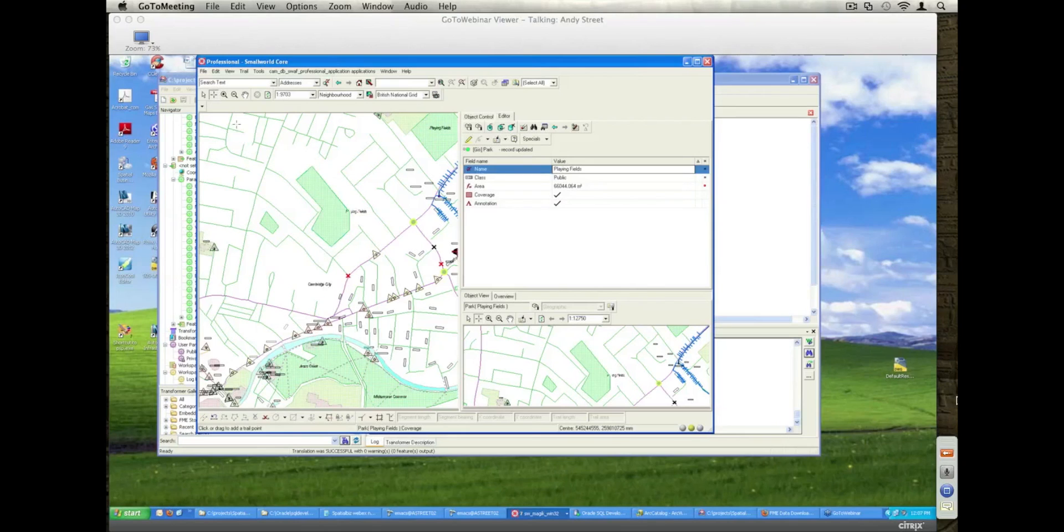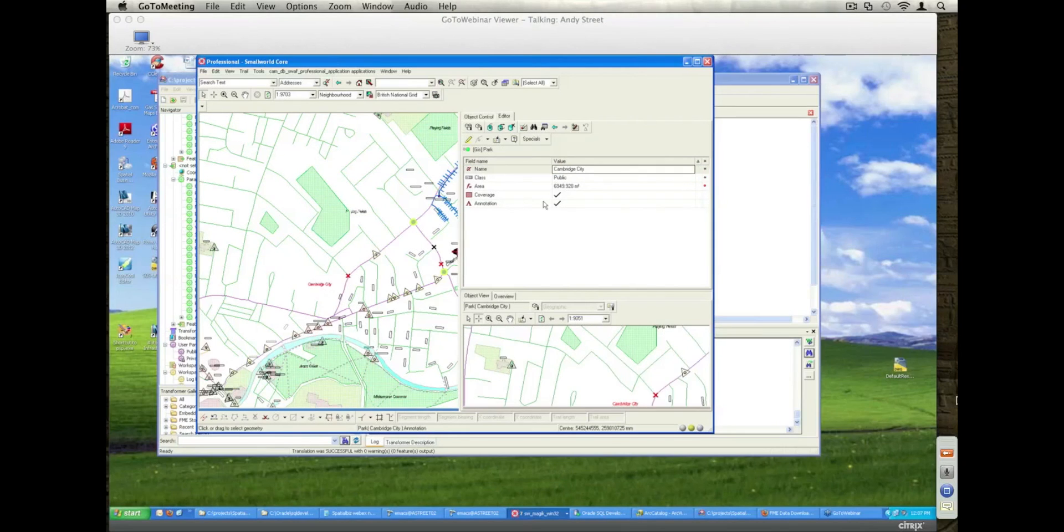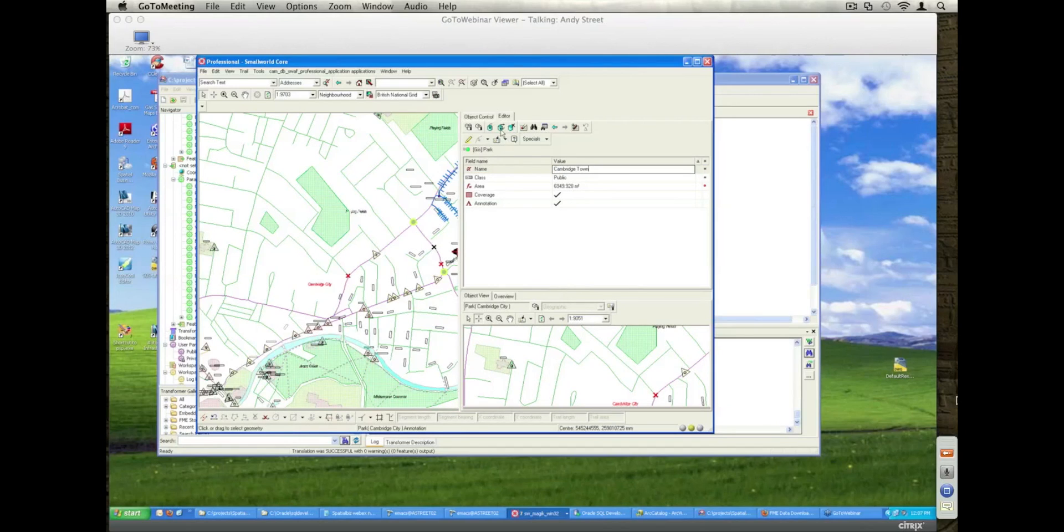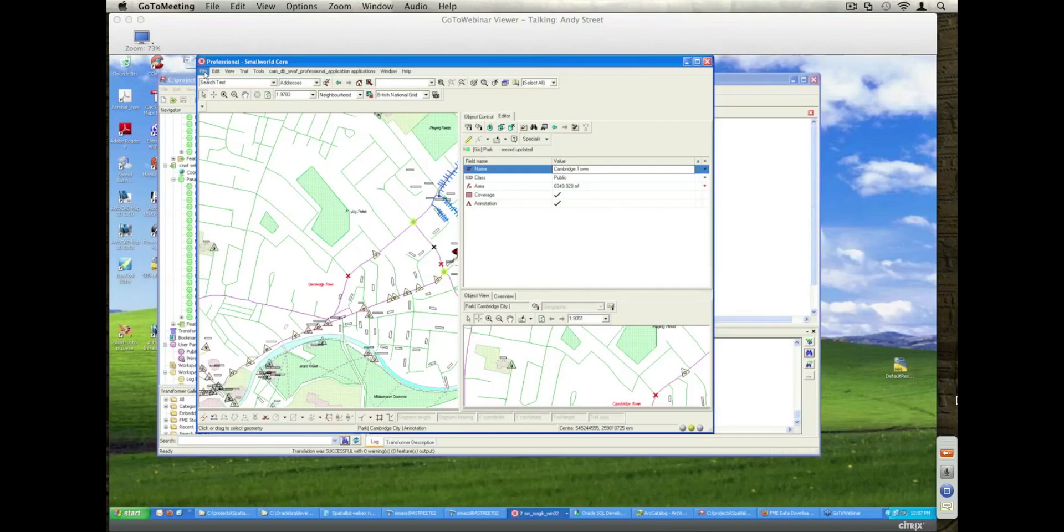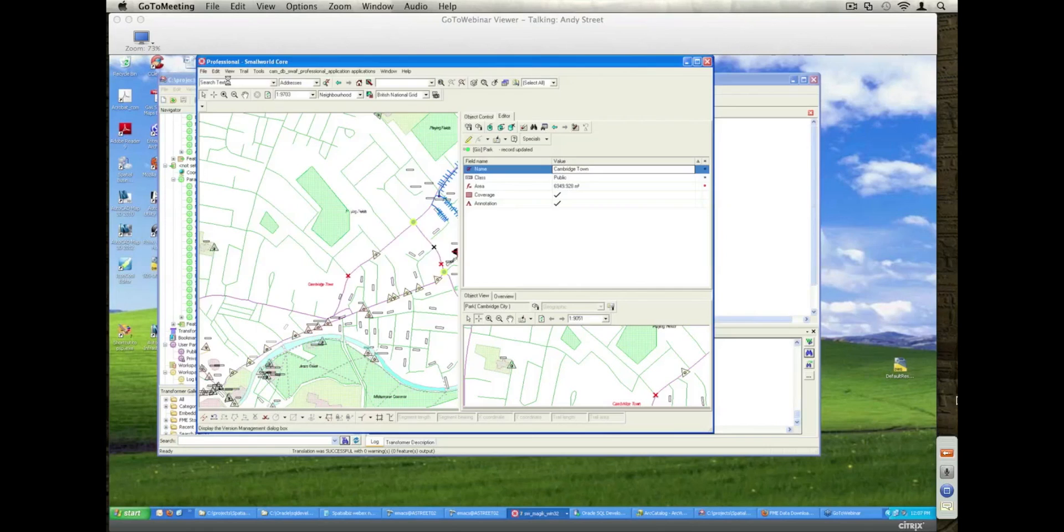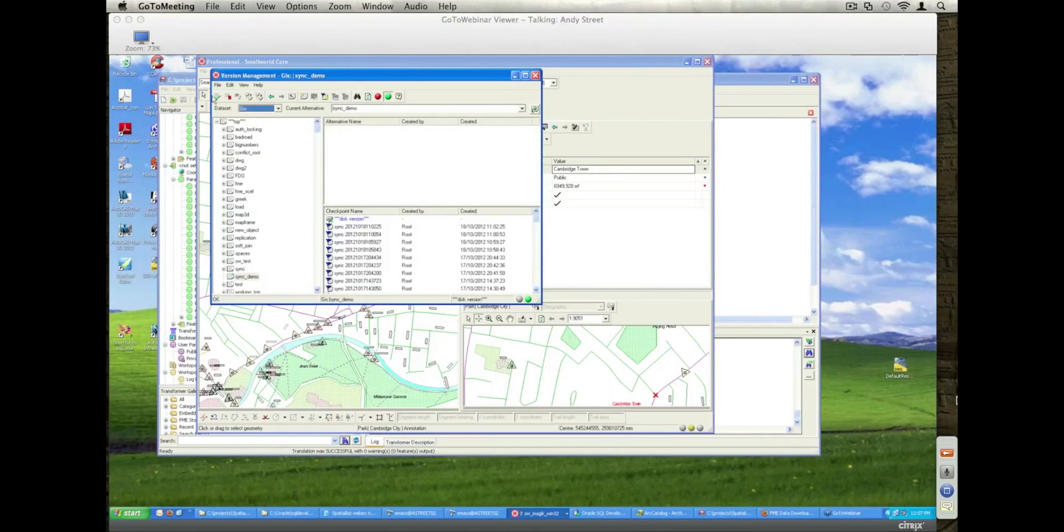So update the geometry, I'll also select this annotation here and change that from Cambridge City to Cambridge Town. So that's a physical attribute change and a spatial attribute change on the same table but it'll work on the others as well. So go off and save those changes.